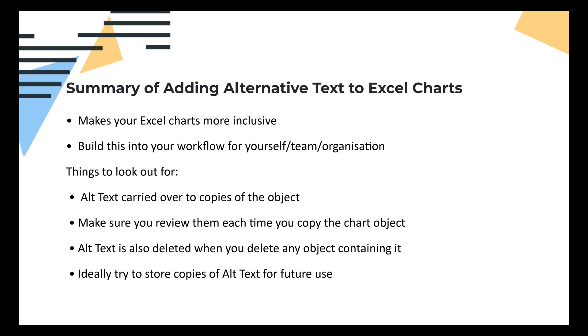So that concludes this tutorial. We've seen how to add alt text to a chart object, and the benefits are you can make your work more inclusive for those who utilize screen readers. You can build this into your workflow for you and your team. For example, with every chart object produced, it can be stipulated that alt text must be added.